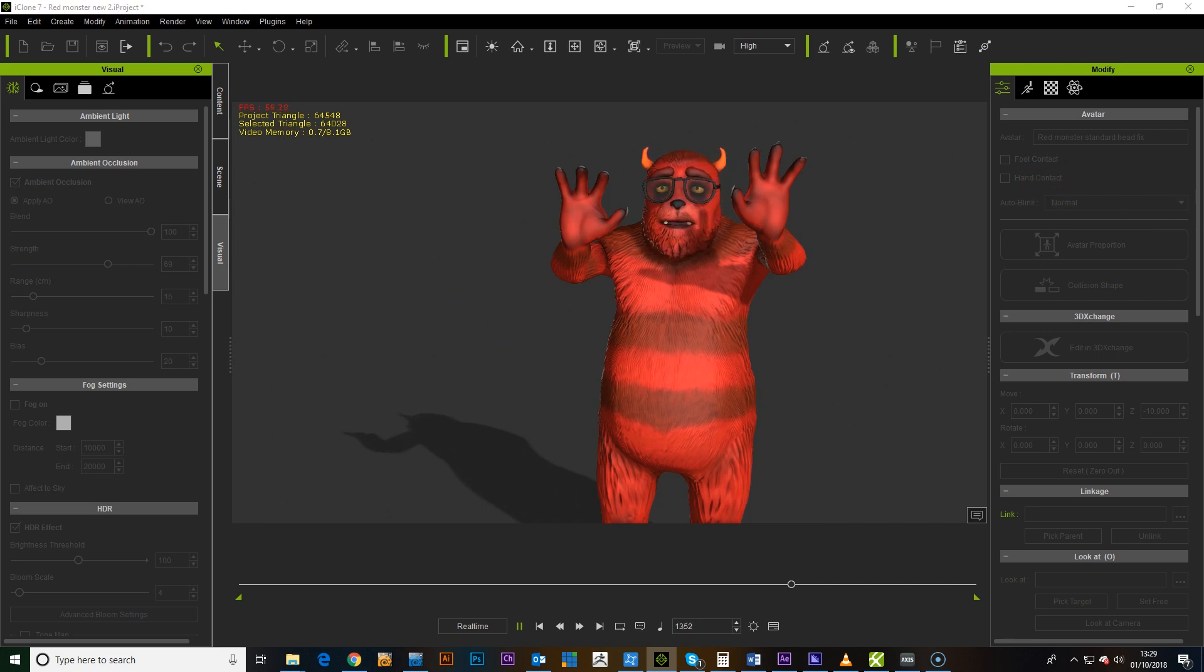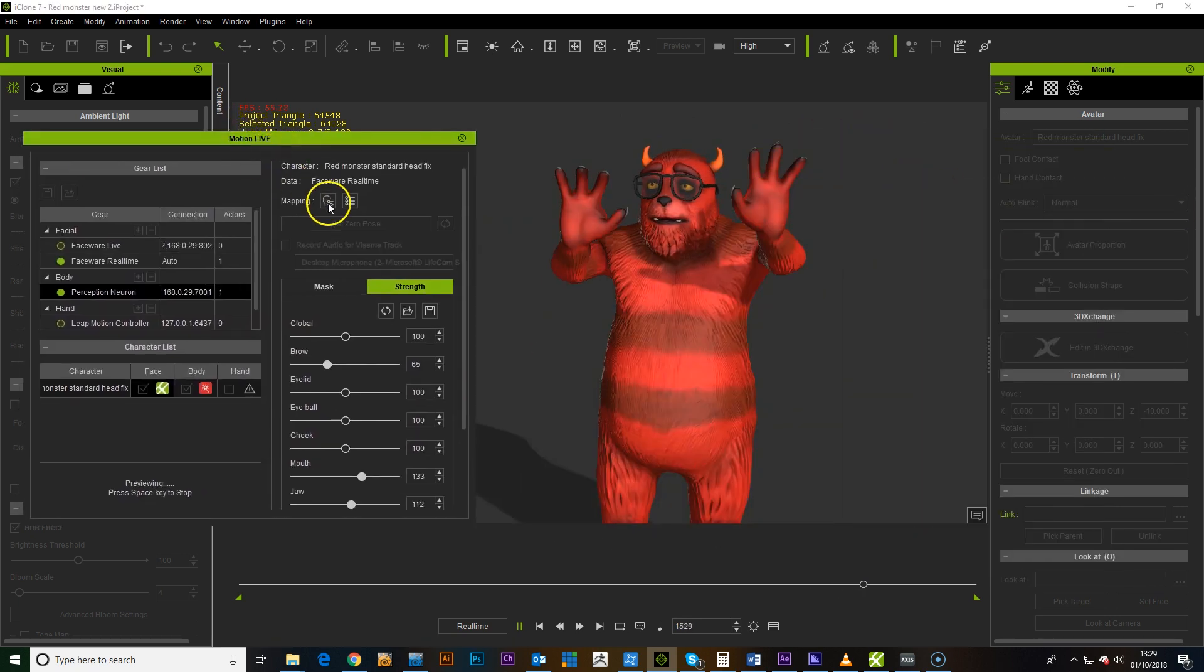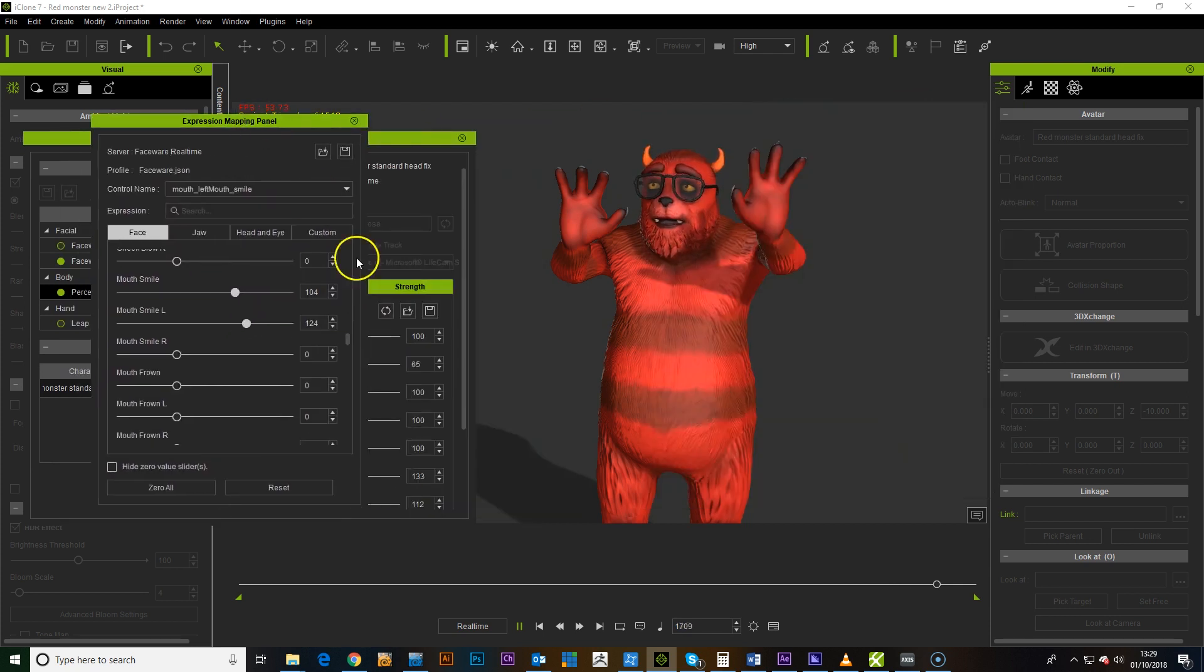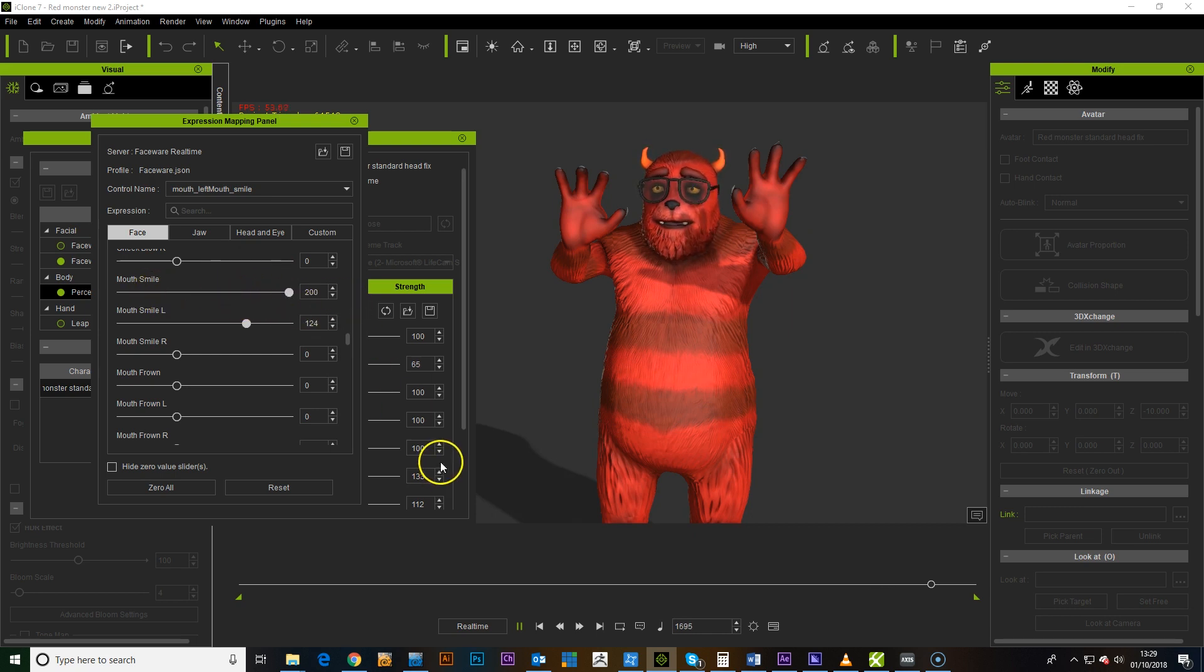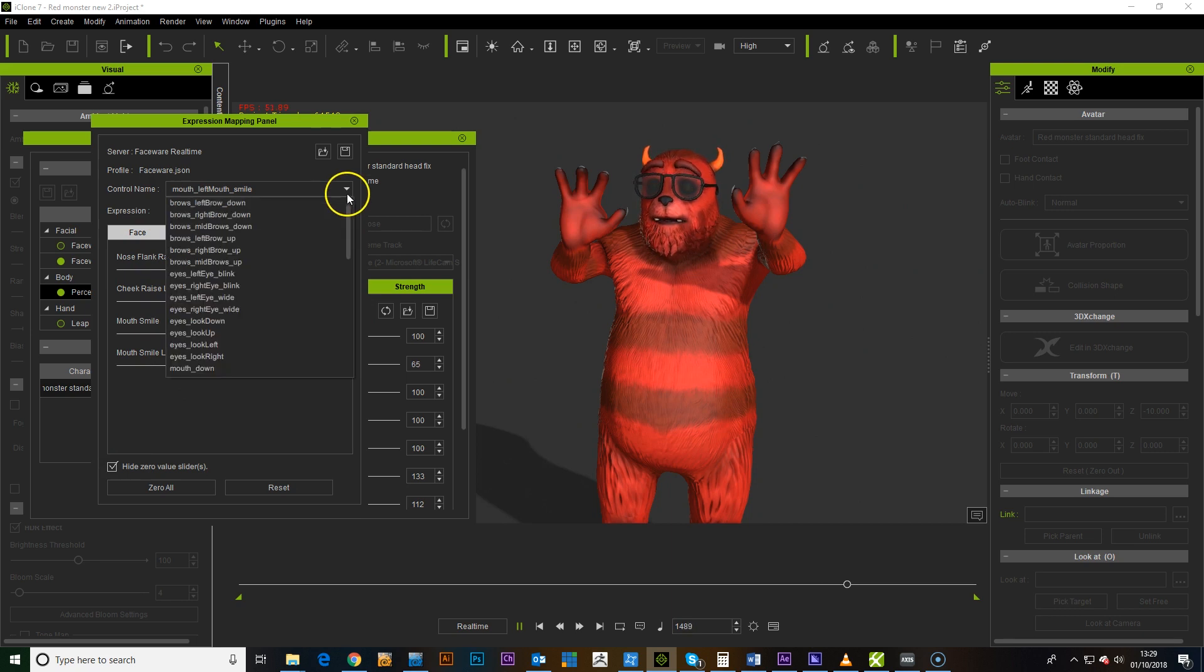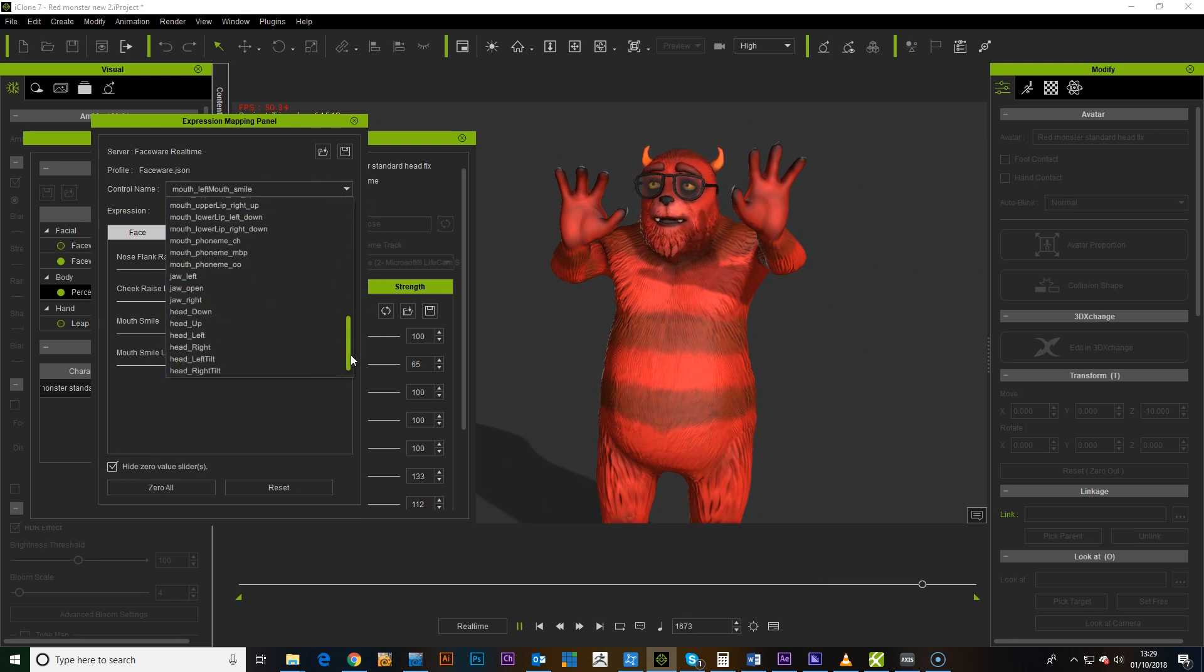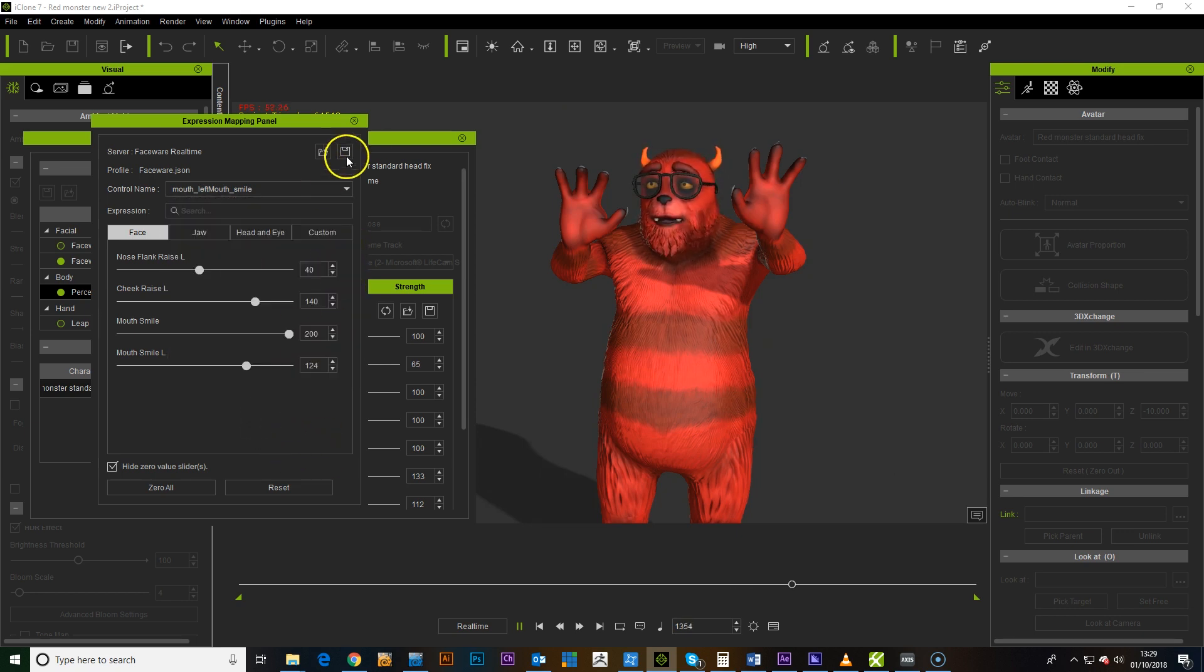You also have other settings that can be adjusted as well. If you go into the Expression Mapping panel, you can adjust the different expressions. If I'm doing a smile, you can adjust how much that's affecting that expression. If you hide zero values, it just shows you what's being affected. Once you've got more of the morph targets set up for the face, you can really go in and customize it quite a lot.